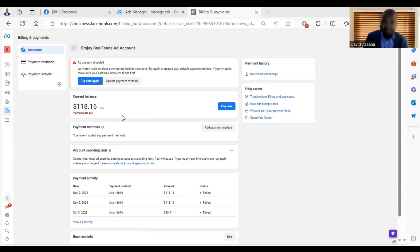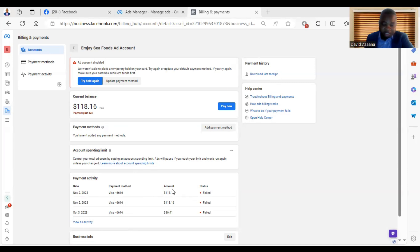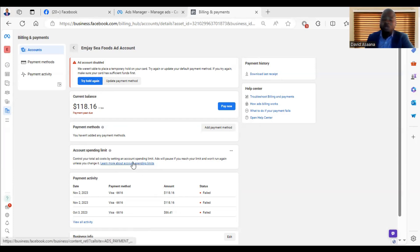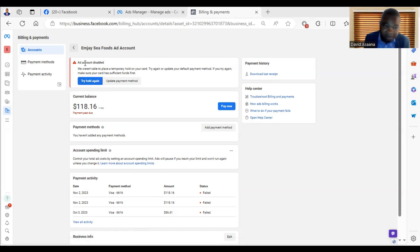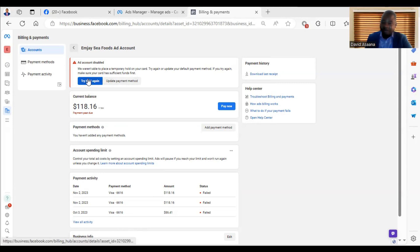So if you have that problem, this is how to resolve it. First, make sure that you have enough money up to the amount they are trying to deduct. When you check at the payment activity, you can see the threshold — for example, $118. Your amount will be different. Make sure your debit card has up to that amount, then come and click on 'Try Hold Again.' If you click on try hold again, there is a likelihood they will be able to check, and when they confirm there is enough money, the problem will vanish and you will see that it has been resolved.